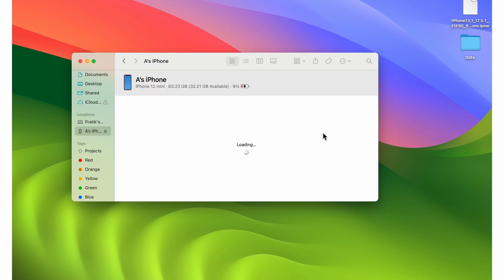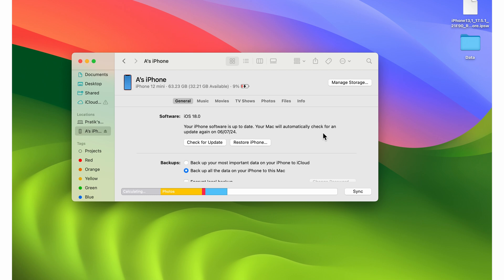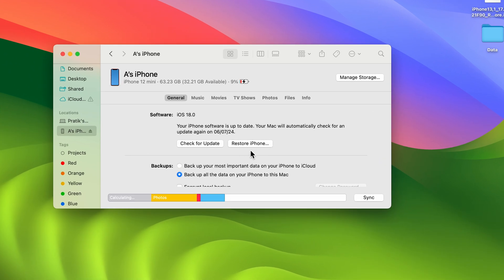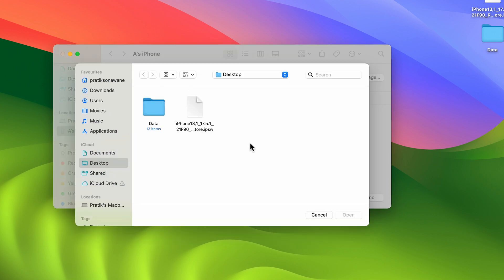We need to select the Restore iPhone option, but there's an important key combination. If you are using a Mac, press the Option key first and then select Restore iPhone. If you are using a Windows device, press the Shift key and then select Restore iPhone. I'm going to press the Option key and select Restore iPhone.